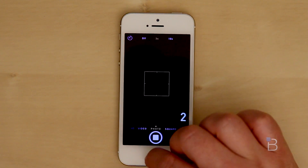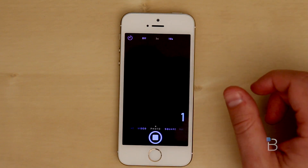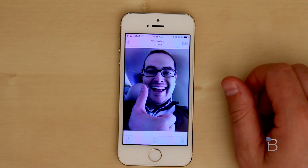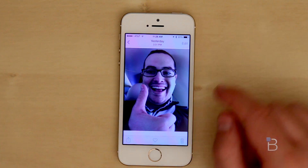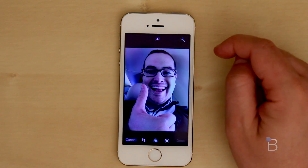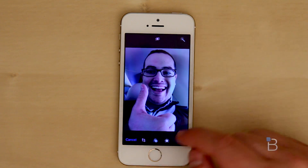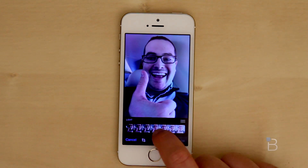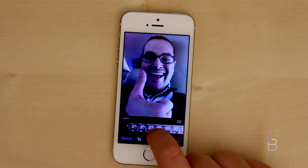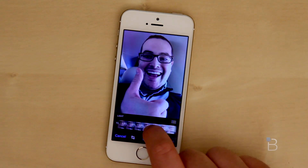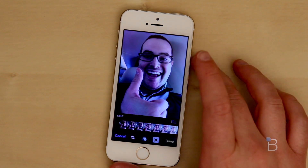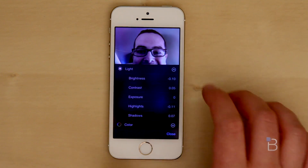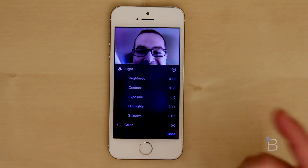Speaking of pictures, there's also new photo editing here as well. Here's one of me giving a thumbs up. Go ahead and go into Edit, and now you've got a lot of options for what you can tweak — light and color. You can move it any way you want and see how it affects the image. You can even drill down further to expose highlights and see exactly what it's doing as you work through a picture.